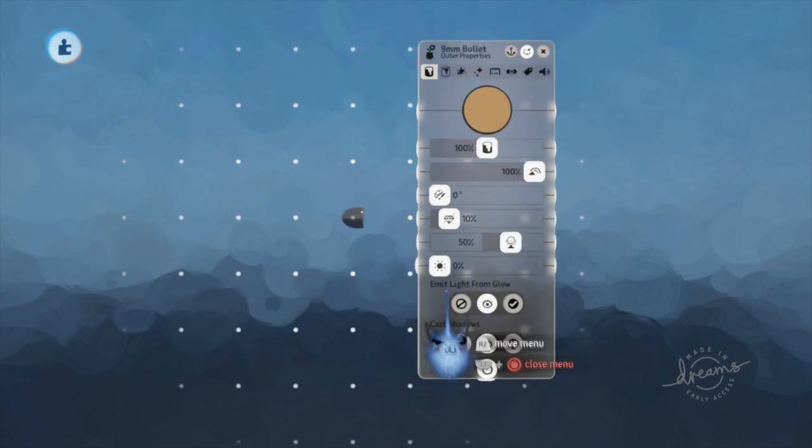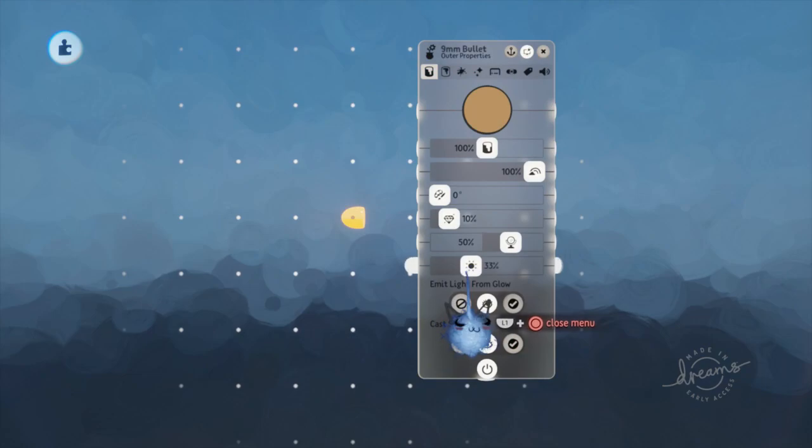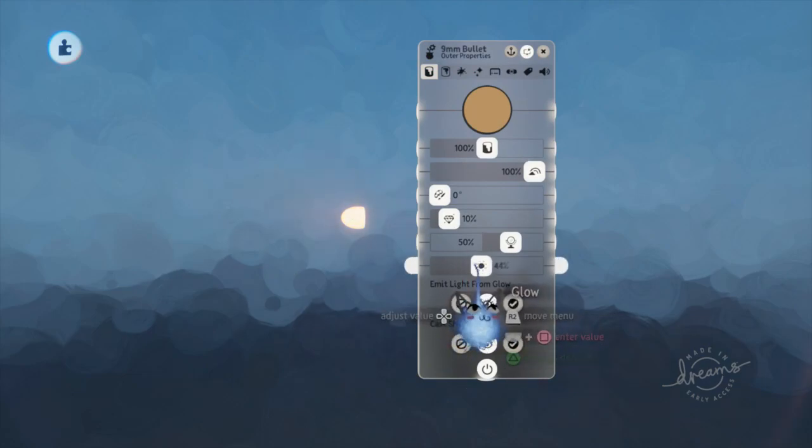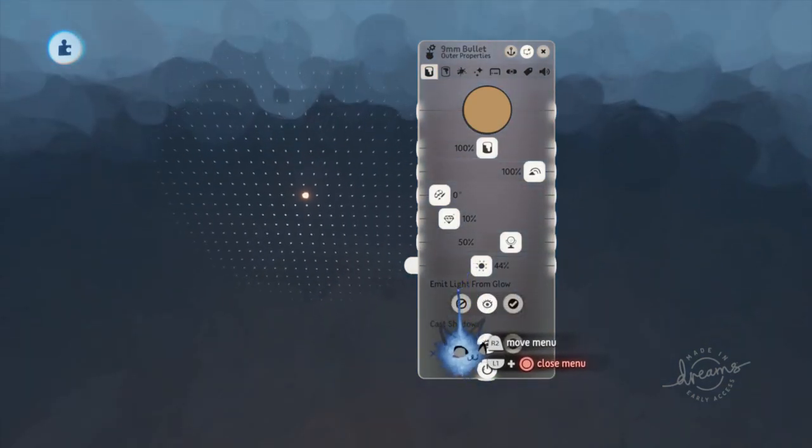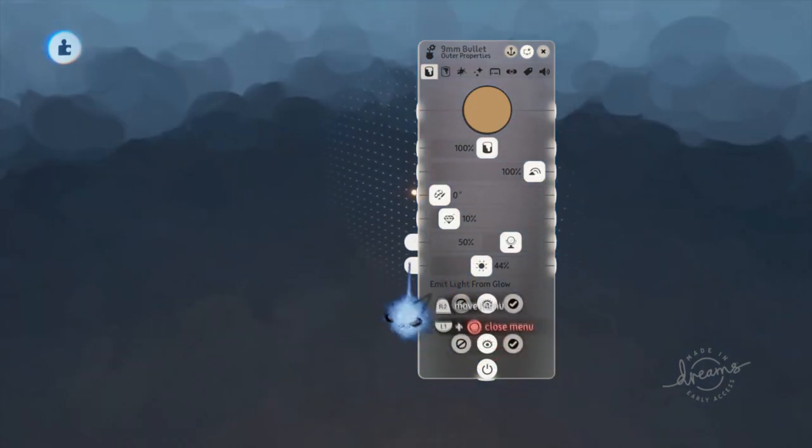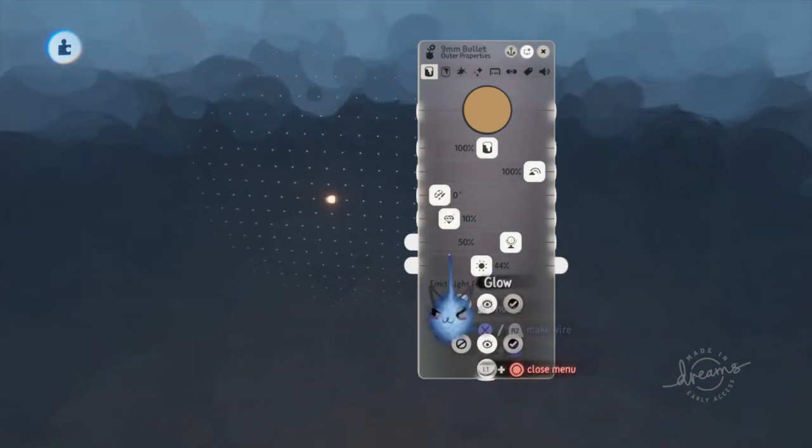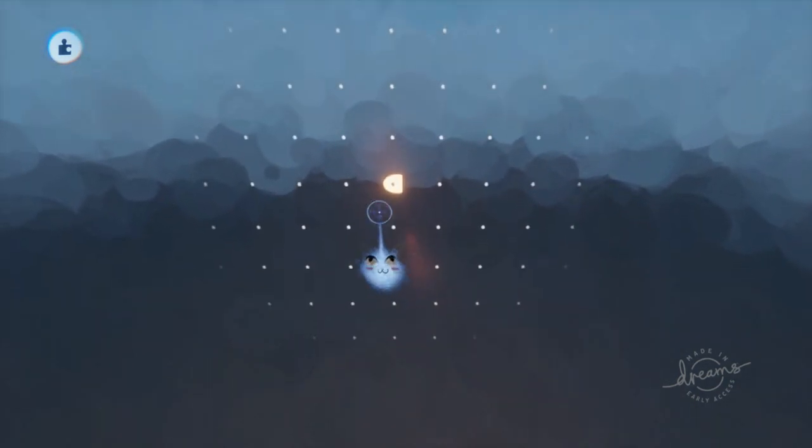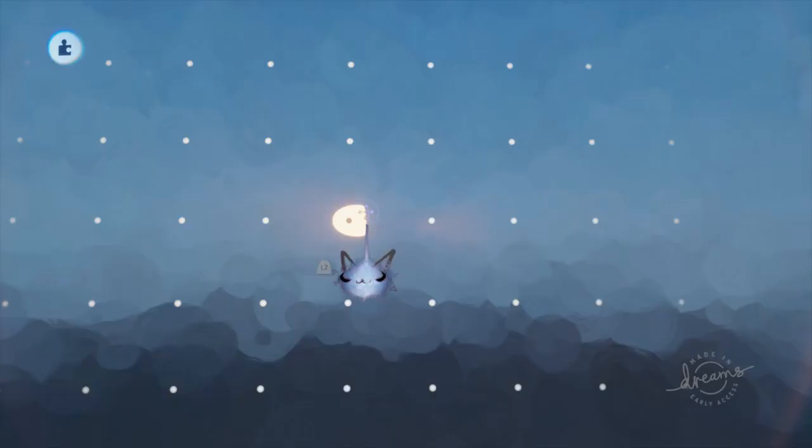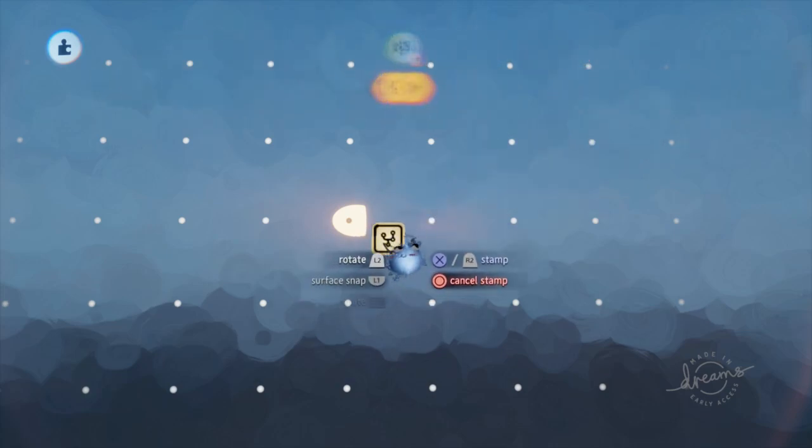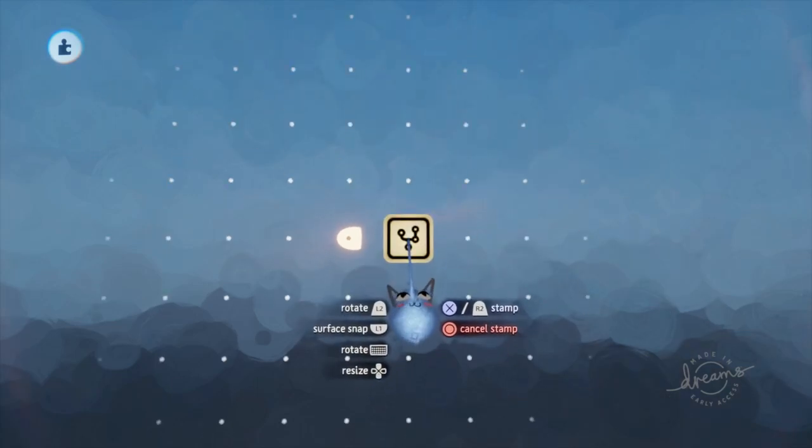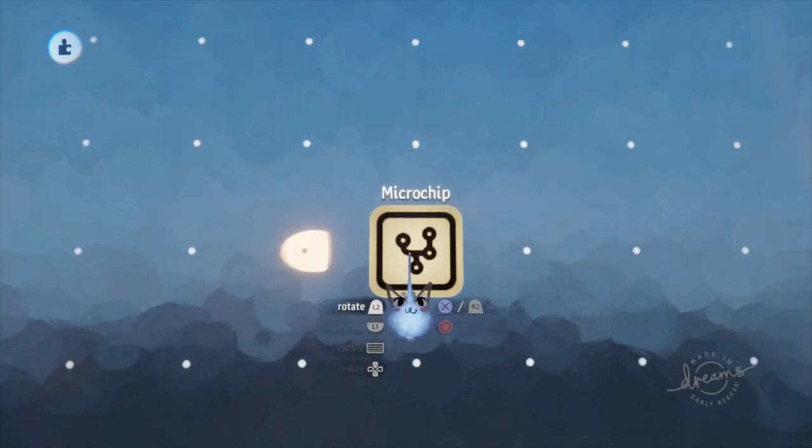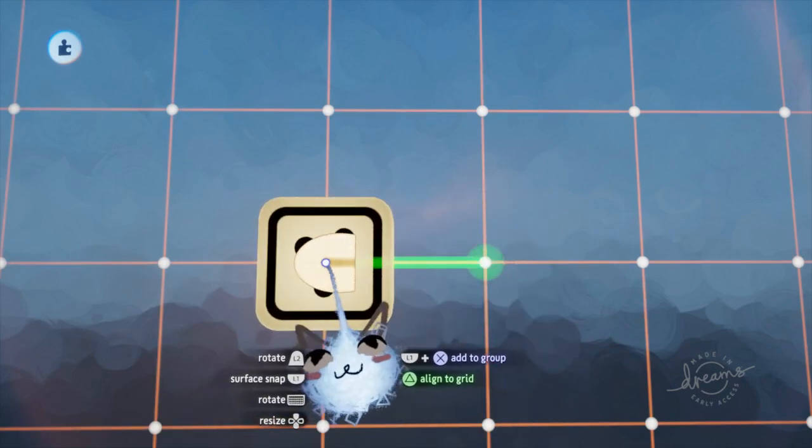Media Molecule actually made a projectile that fixes these problems, but it's not on the Dreamiverse on its own. You can only get it in the FPS character. So in this video I'm going to show you how to build this as well as add some of my own improvements to it.